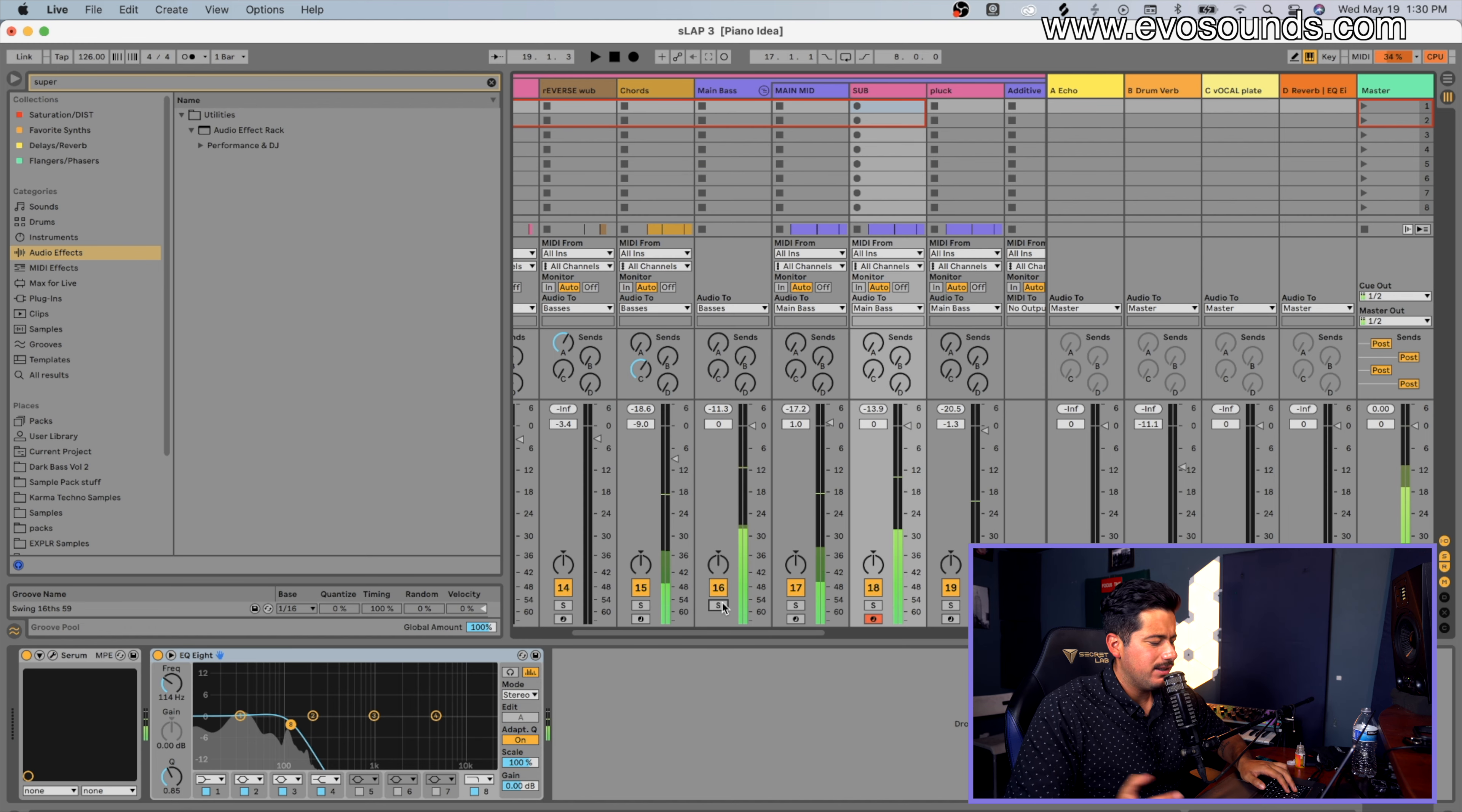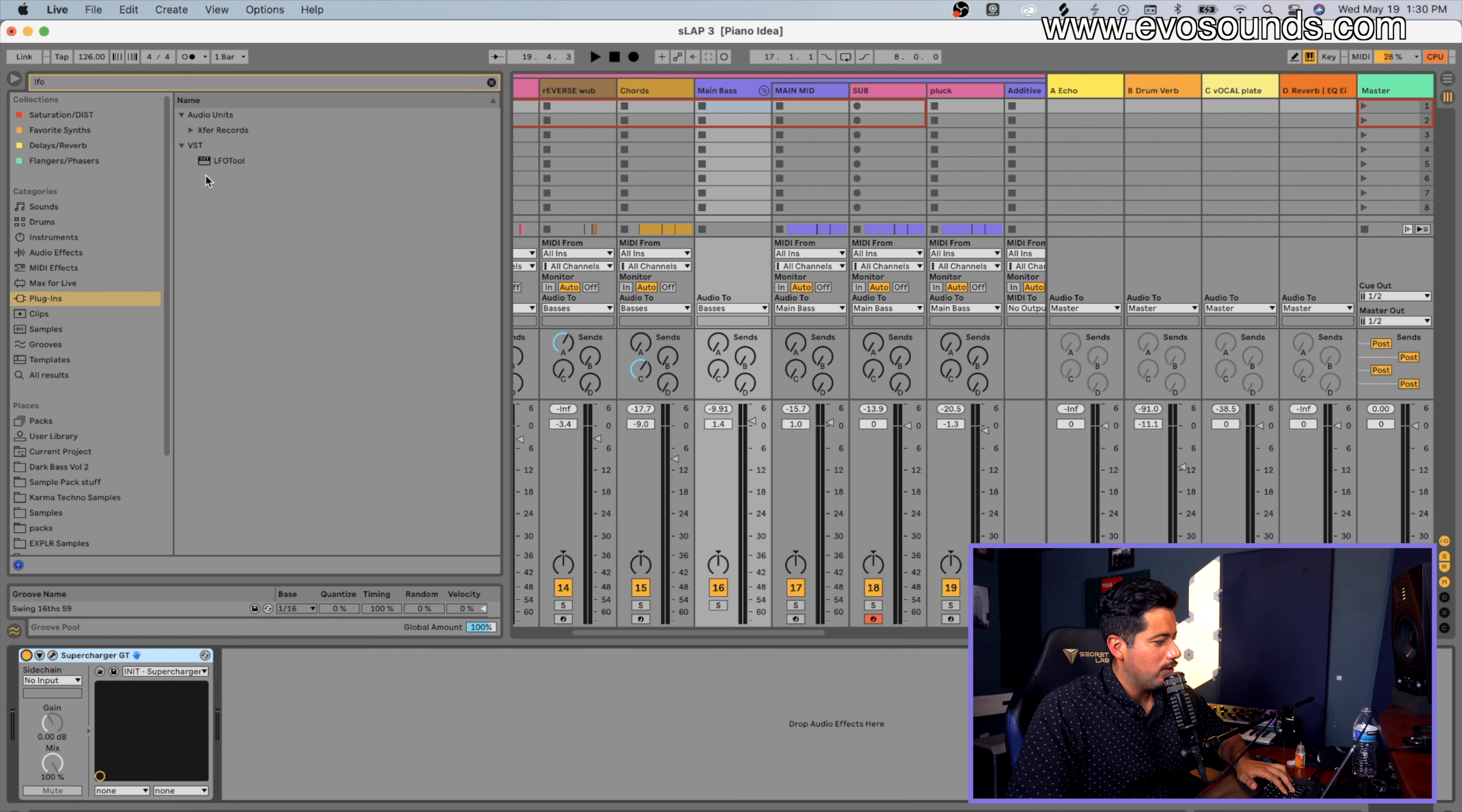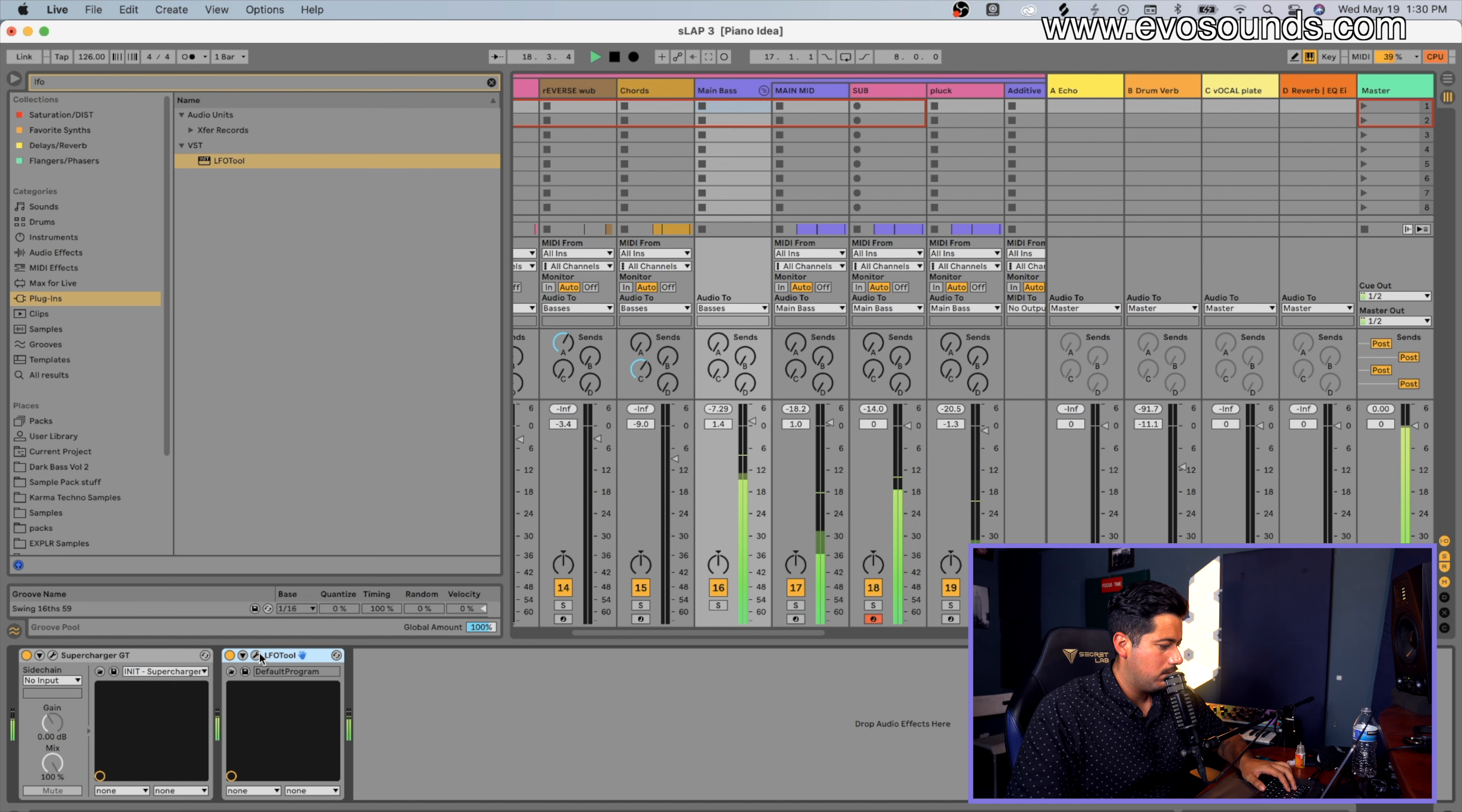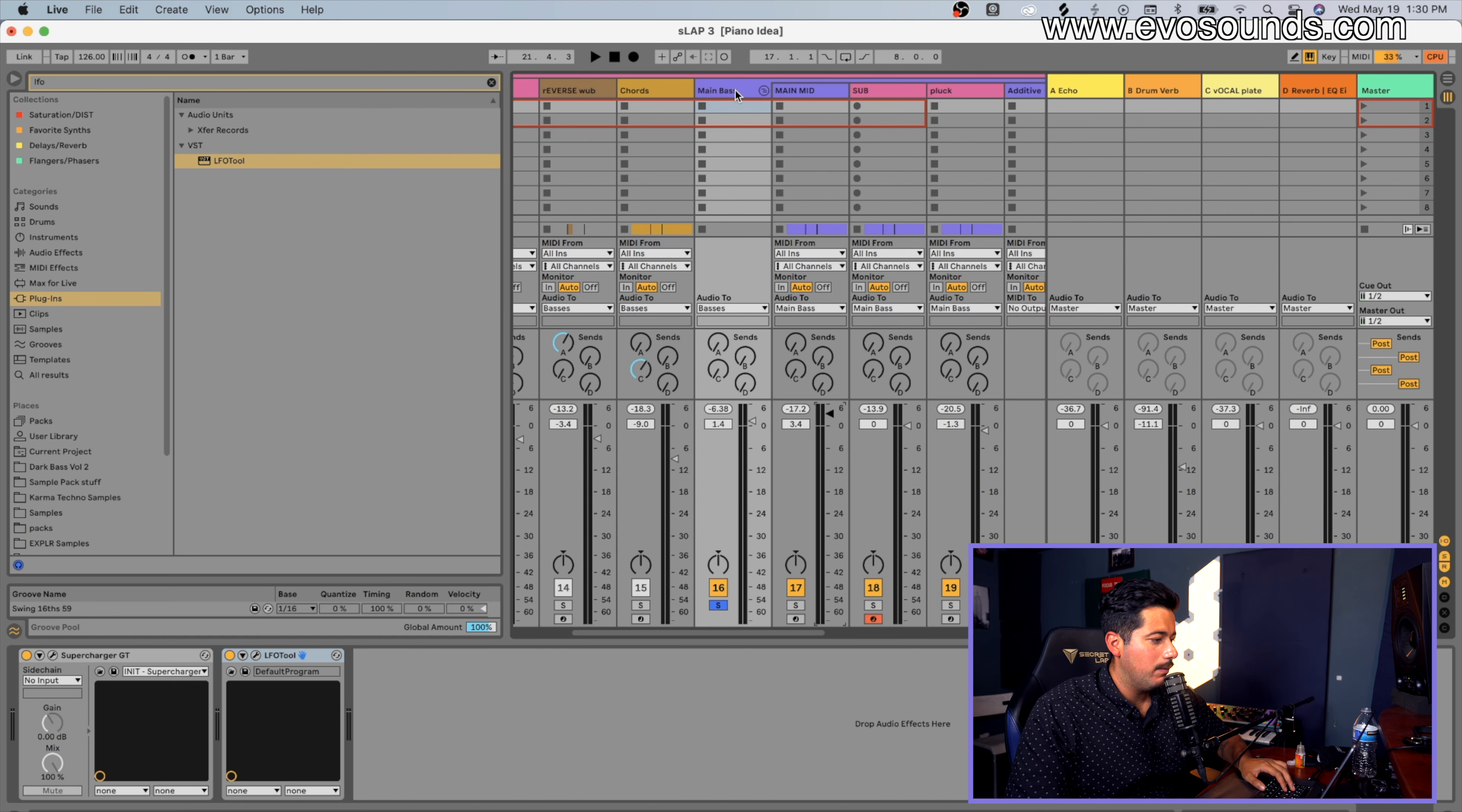Now let's see how it sounds with some drums. We definitely want to add our sidechain here, so we'll use LFO Tool for this. I'll bring back the SuperCharger GT just for the compression and the character that it gives us. We're just going to go like this just to see how it sounds. Again, this is kind of like a clutch thing.